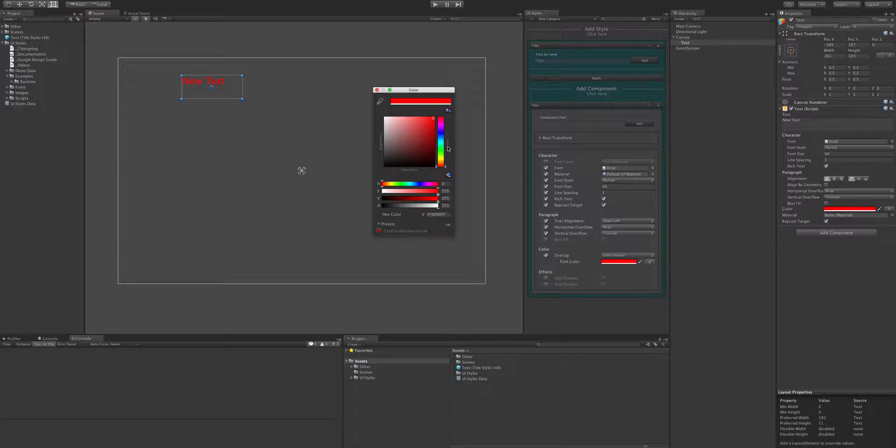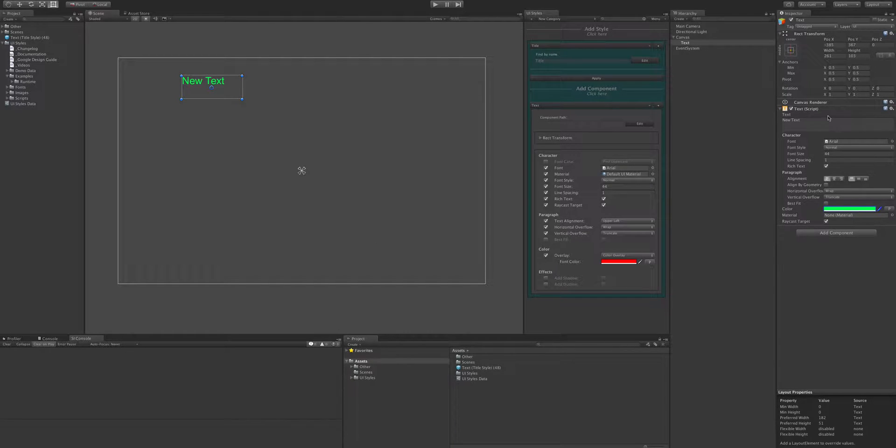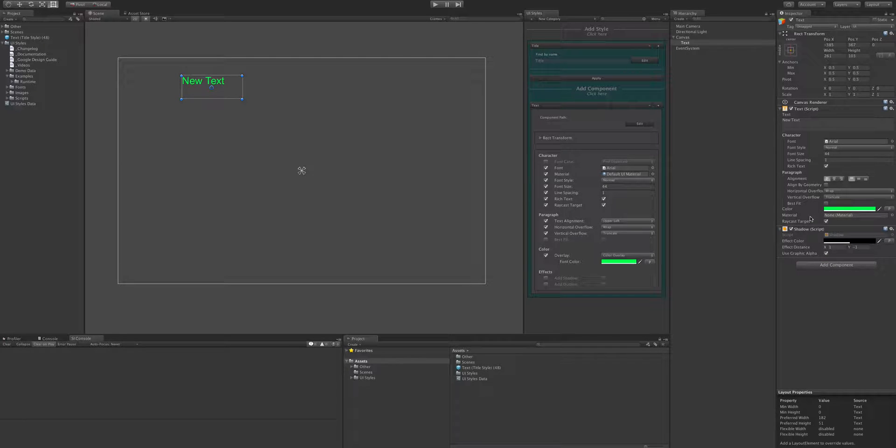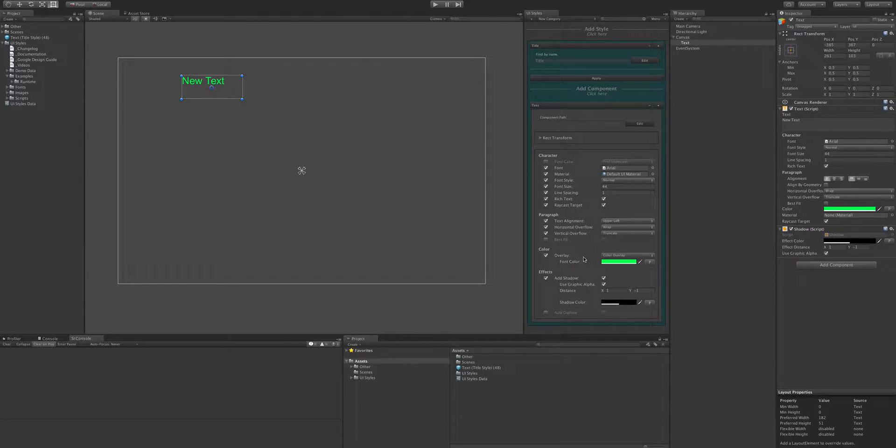So another thing to note is we can change the properties on the actual component and drag that into the style to update them. We can also add a shadow, an outline and gradient.